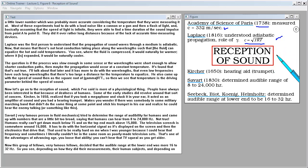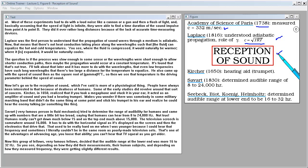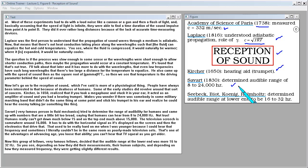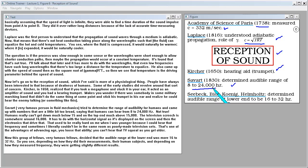Now let's go on to the reception of sound which I've said is more of a physiological thing. People have always been interested in that because of deafness of humans. And some of the early studies did revolve about that sort of concern. Kircher in 1650 realized that if you took a megaphone and stuck it in your ear it acted as an amplifier of sound and you had a hearing trumpet. It makes you wonder if there wasn't somebody in some military marching band that didn't do the same thing at some point and stick his trumpet in his ear and realized he could hear the enemy talking or something like this. Savart, a very famous person in fluid mechanics, tried to determine the range of audibility for humans and came up with numbers that are a little bit too broad saying that humans can hear from 8 to 24,000 hertz. Not true. Humans really can't get down much below 15 and on the top end much above 15,000.